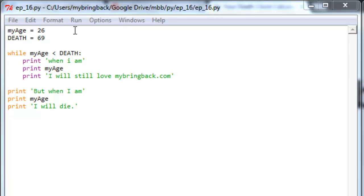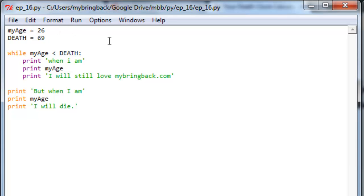Okay, at the time this video was shot, I'm 26 years old. And we know from death-clock.com that I'm going to die when I'm 69. You can go ahead and plug your own figures in if you like. We're going to use them to look at a conditional while loop here.